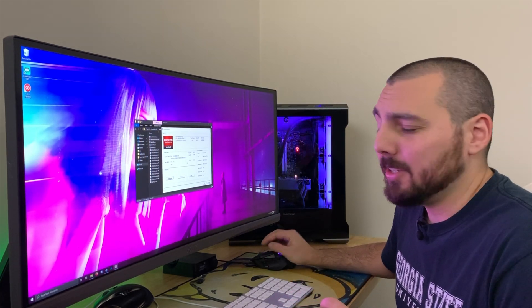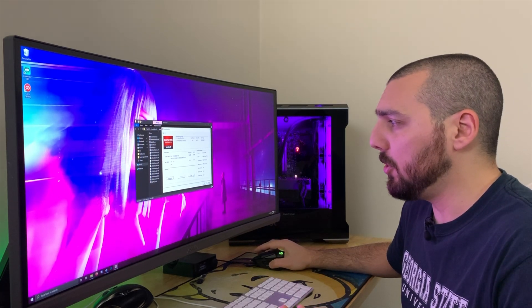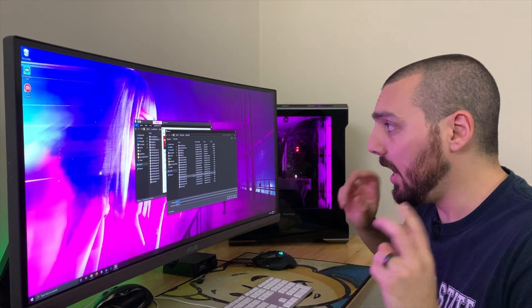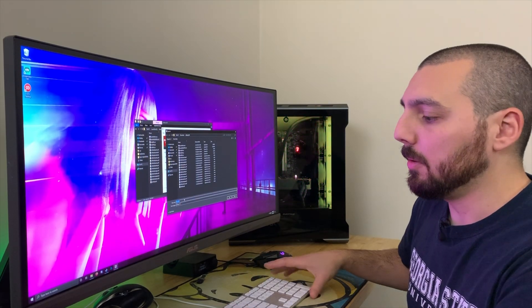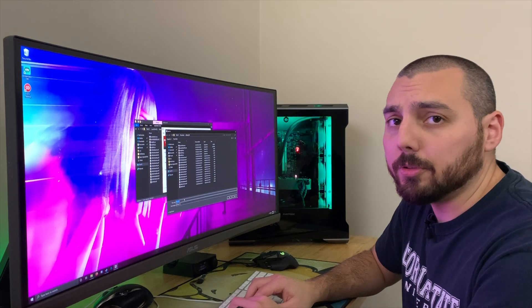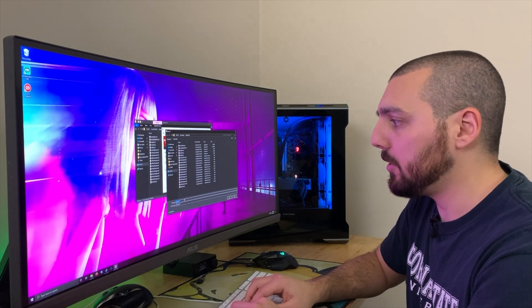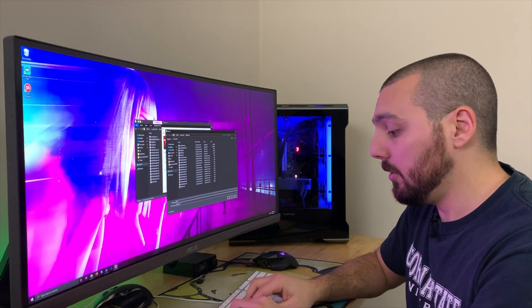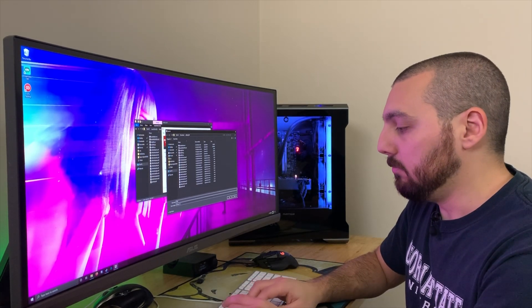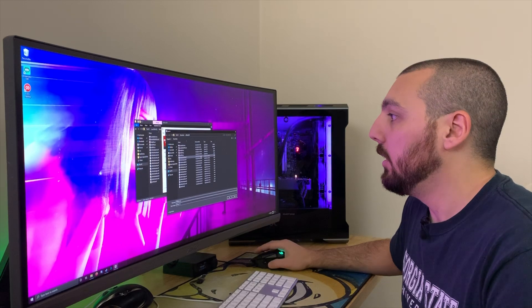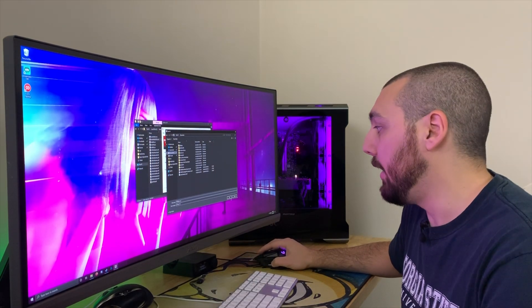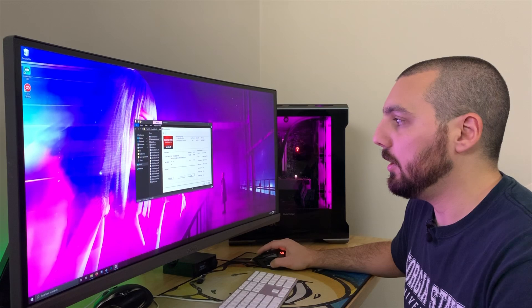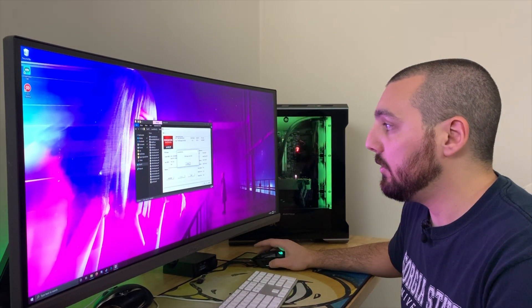So we're going to go ahead and hit save so that way we can save our 5700 BIOS that way we don't lose it just in case we brick her graphics card. And we're just going to name it 5700 BIOS.ROM and we're going to save that into our documents directory. ROM saved.